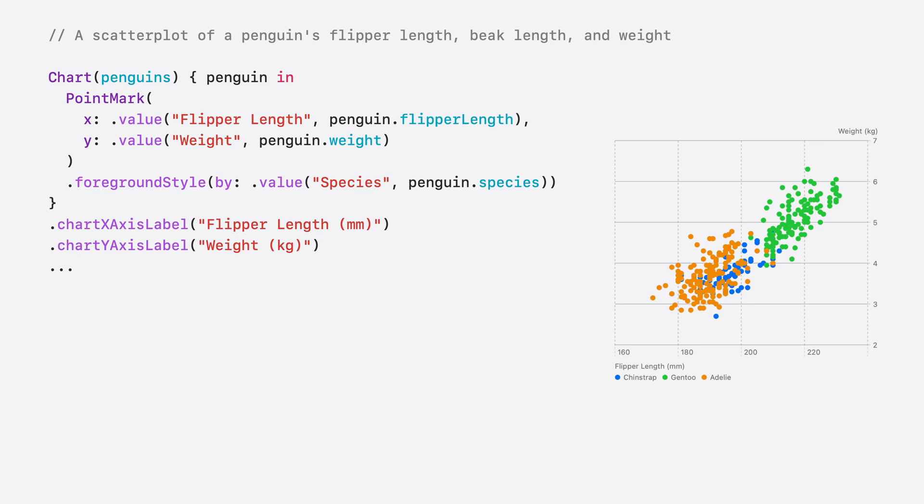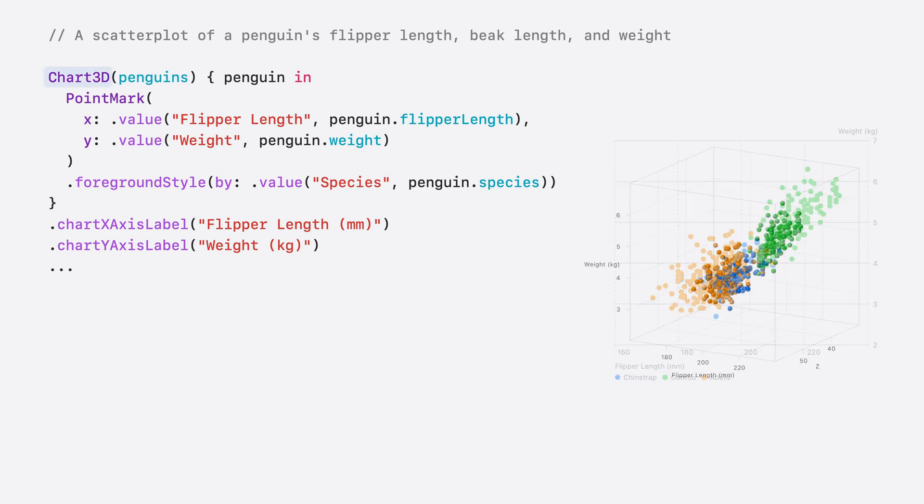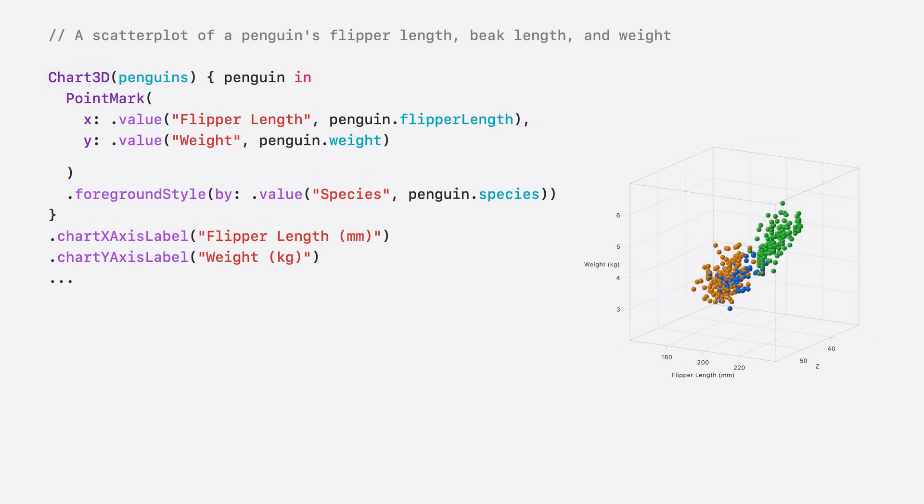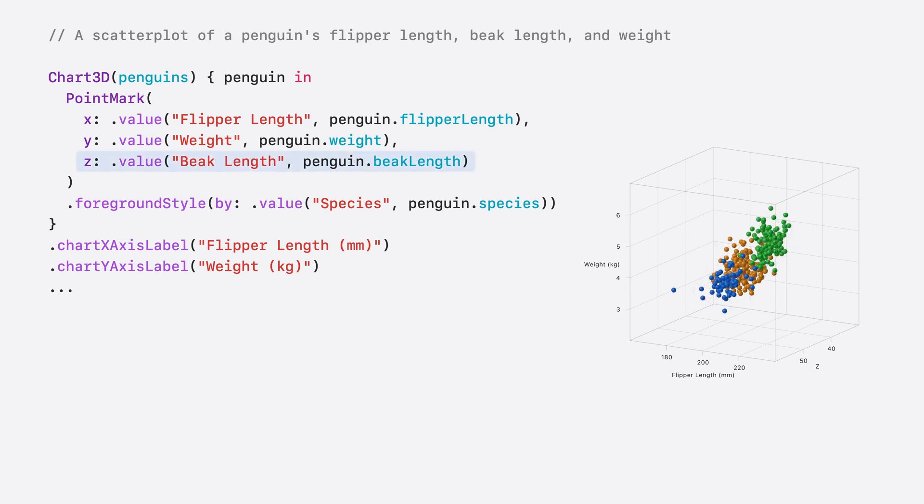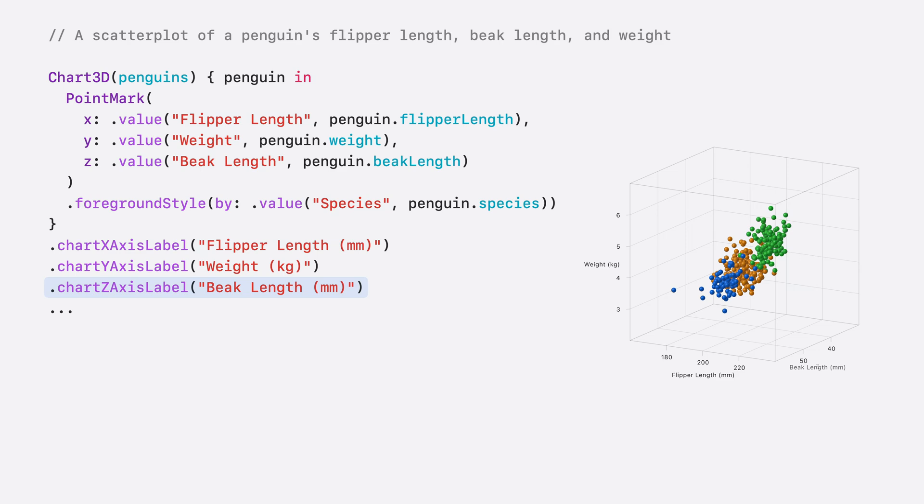To use a 3D chart, I'll change Chart to Chart3D. PointMark works great in Chart3D, and it now takes a Z value. Here, I use the beak length. I'll set the Z axis label to beak length as well. That's it.